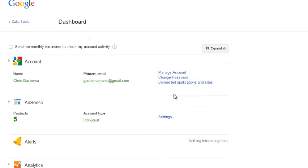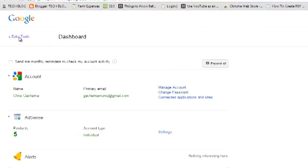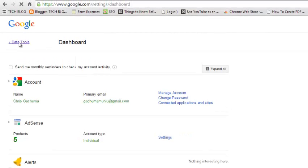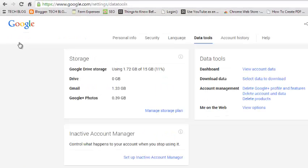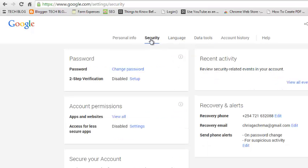To change your Google password from your dashboard, just click on Data Tools at the top left hand side of the Google dashboard. This will take you to Data Tools, and then click on Security and then click on Change Password.